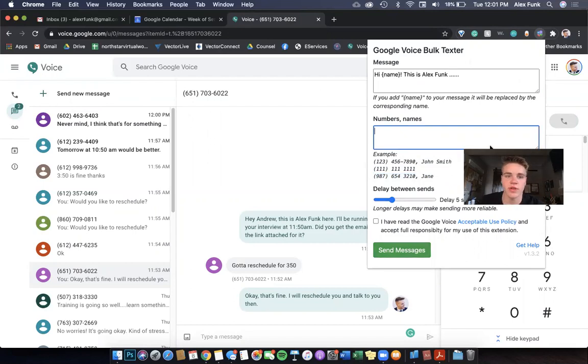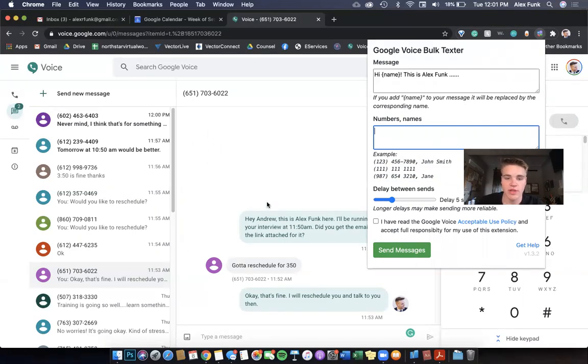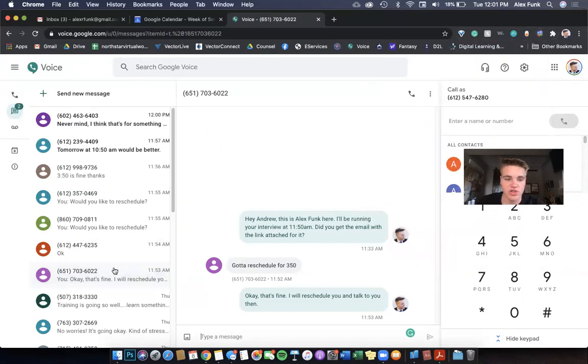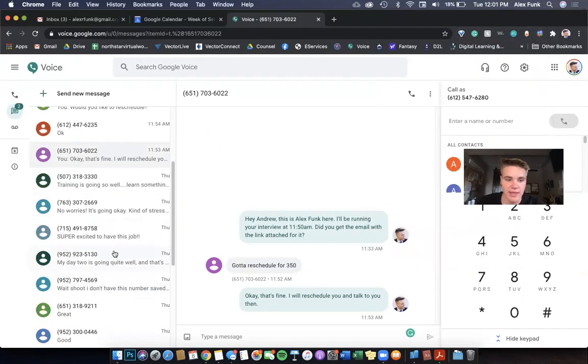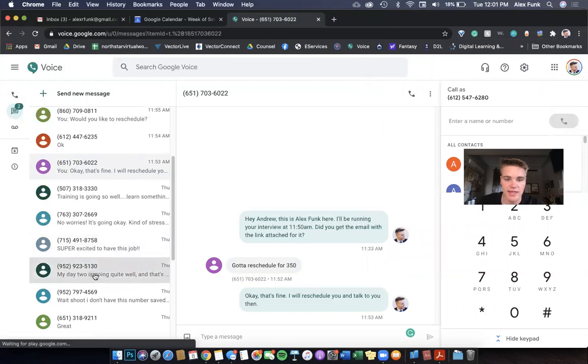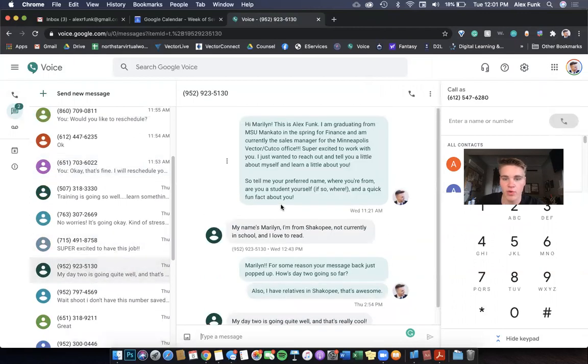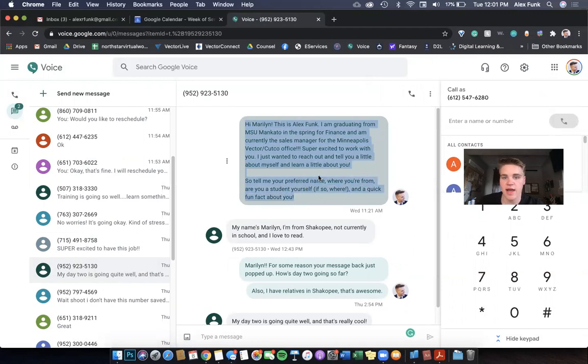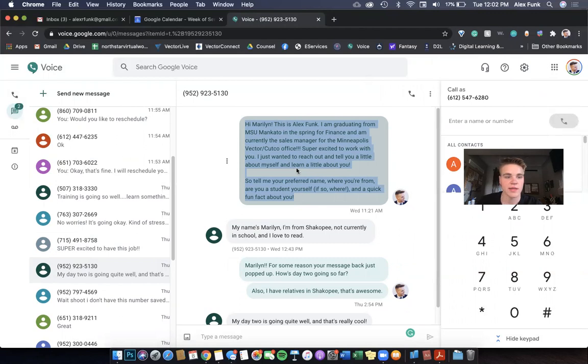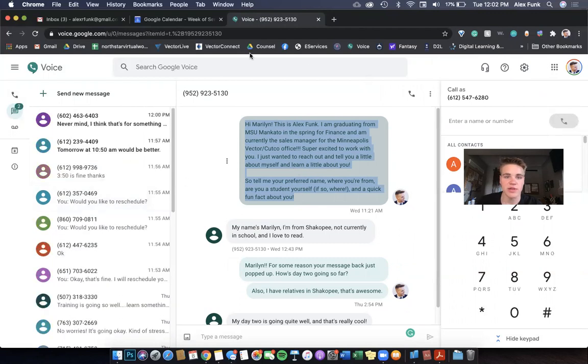You can send 30, 40, 50 interview applicants, or what we've been using it for is in training. I text everybody on the morning of training and I say, 'Hey [name], this is Alex,' and so everybody in training got the same message. They didn't know that. But yeah, plenty of ways you can use it.